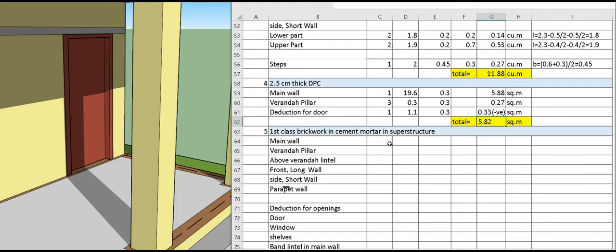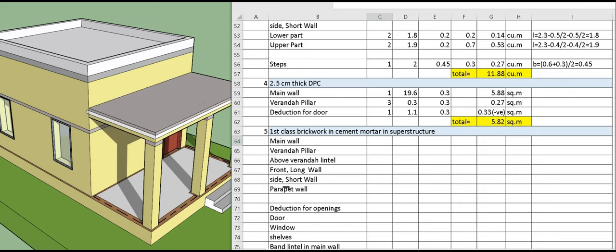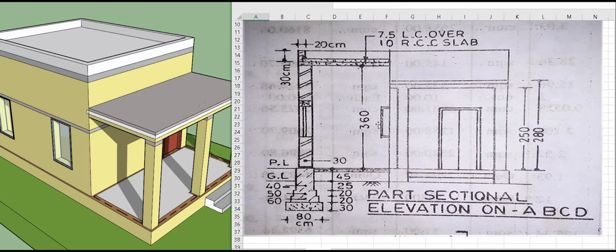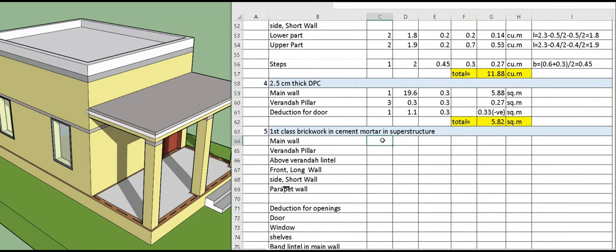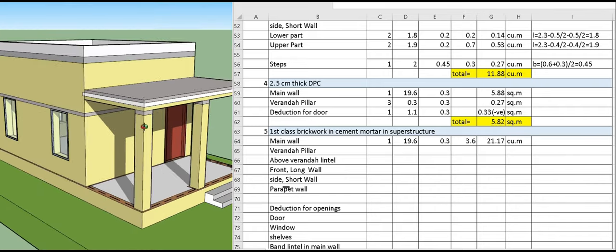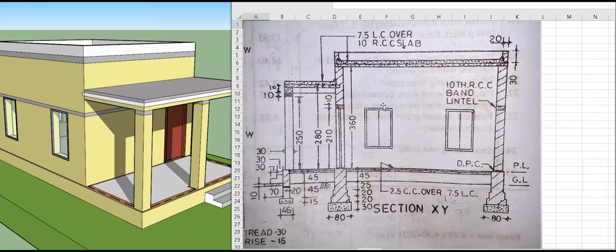Now we calculate first class brickwork in cement mortar in the superstructure. The height of the superstructure is 3.6 meter from the elevation. For the main wall, number one, the centerline is 19.6 meter, width is 0.3 meter, and height is 3.6 meter, giving a total quantity of 21.17 cubic meter.